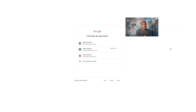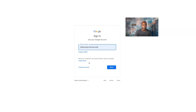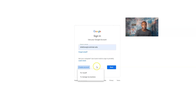I have three accounts already tied to Google. I'm going to click 'Use another account' and then select 'Create account.'